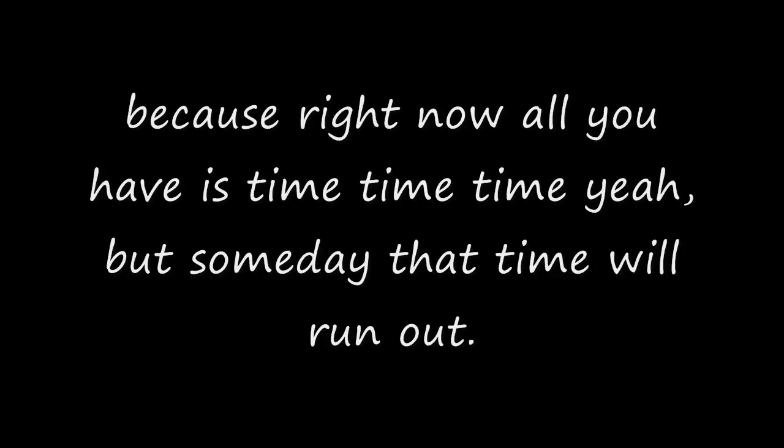Because right now all you have is time, time, time. Yeah, but someday that time will run out. That's the only thing you can be absolutely certain about.